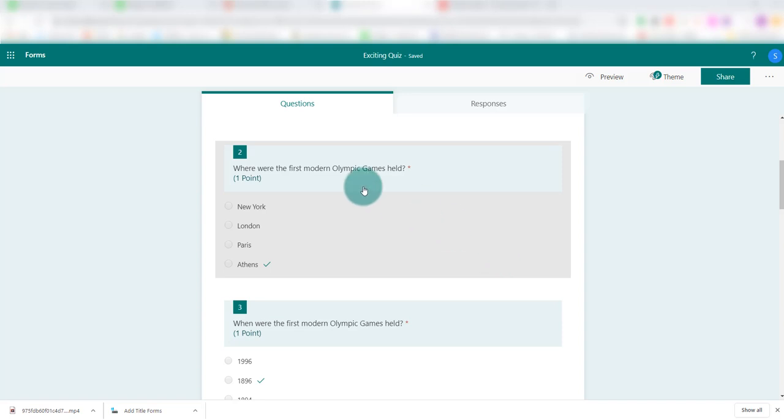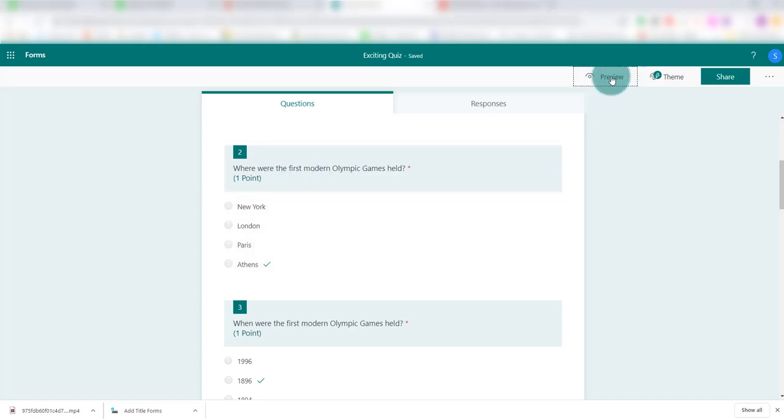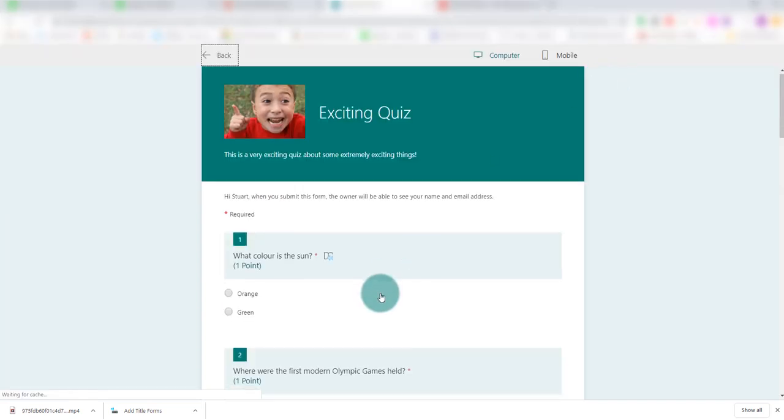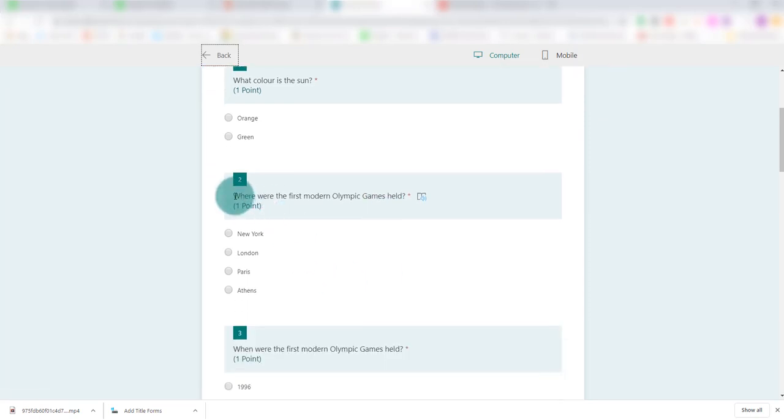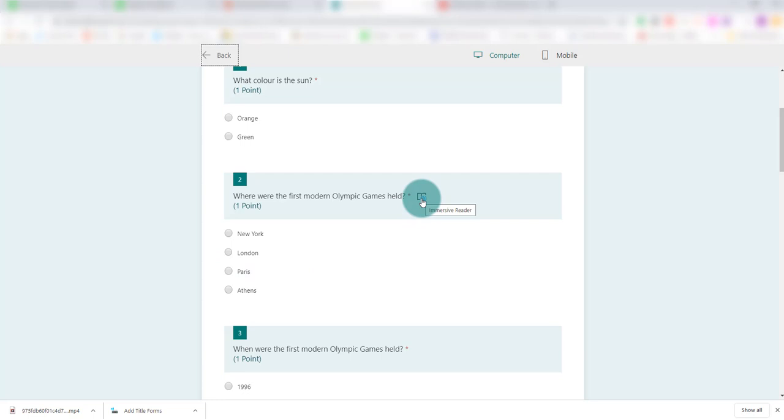So when we've made up our question, I'm going to go to preview here and it's question 2 I want to look at. We can obviously read it. You can see there's one point, but if you look down here at this icon, you can see immersive reader.